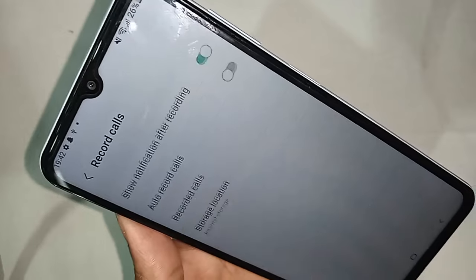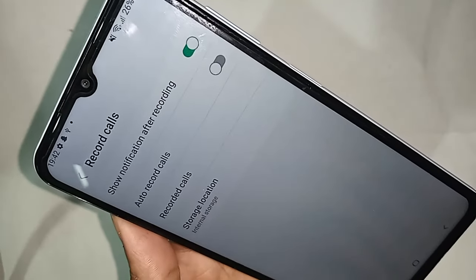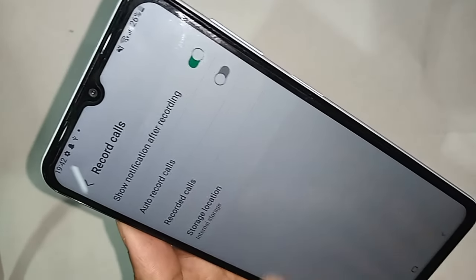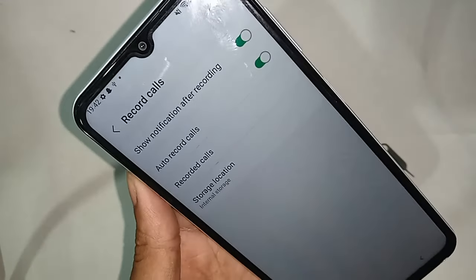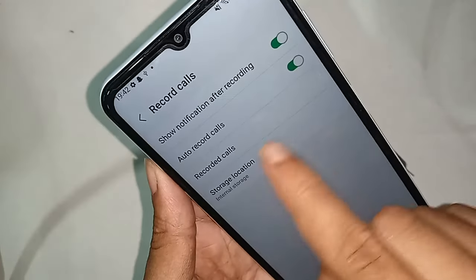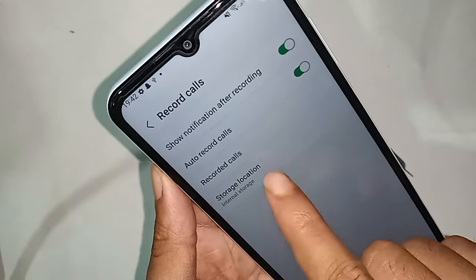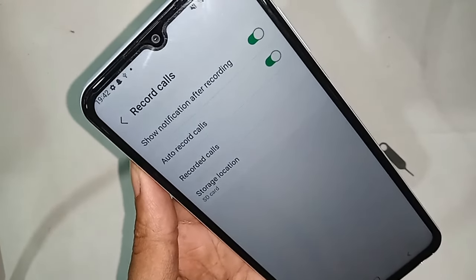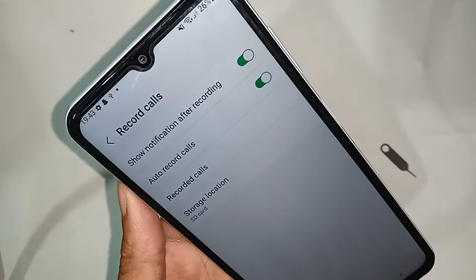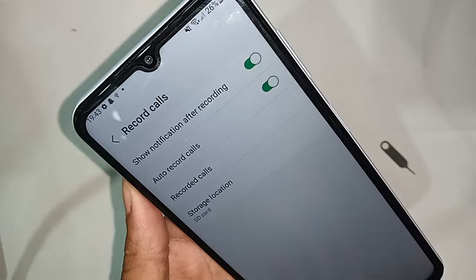After clicking Settings, you will see an option called Record Calls. Click on Record Calls, and to enable the auto recording service, simply turn on Auto Record Calls in this option.